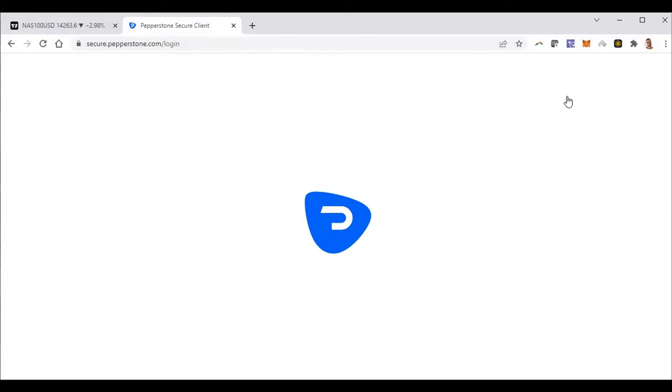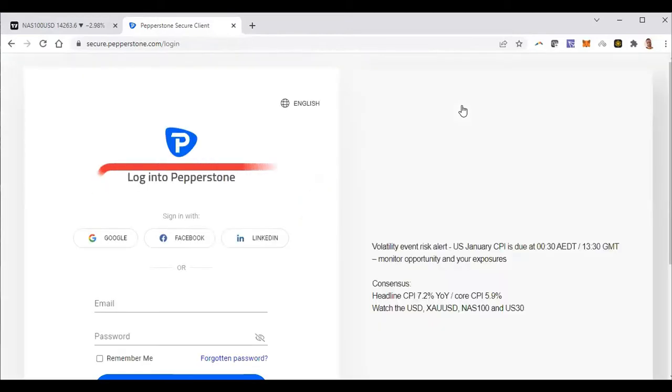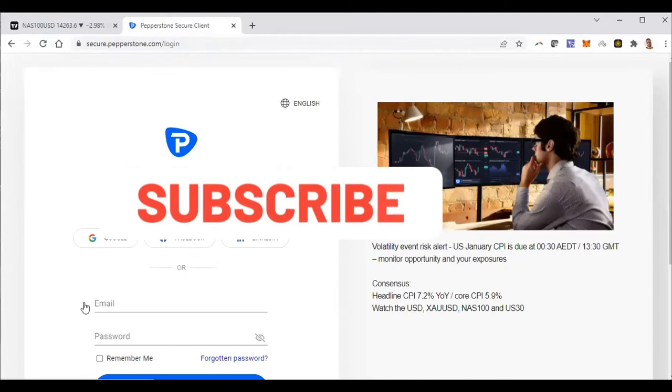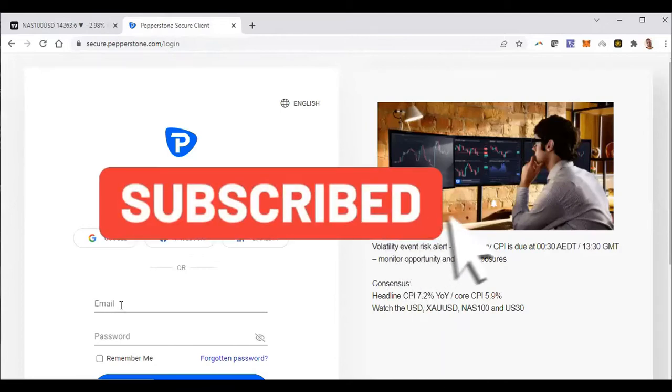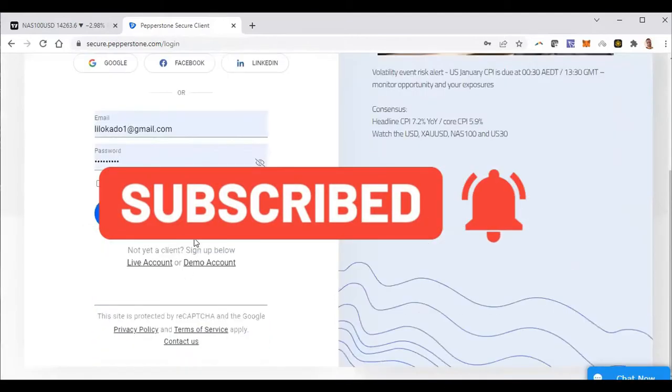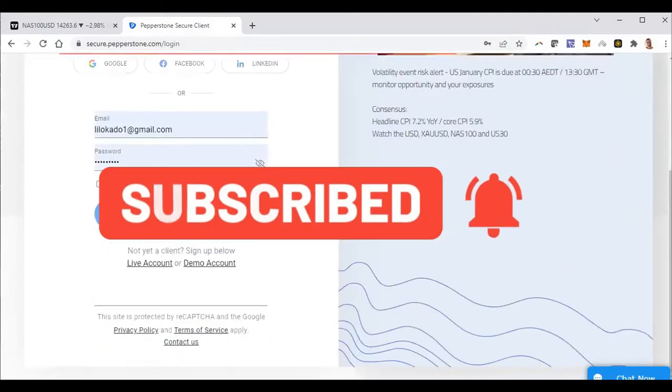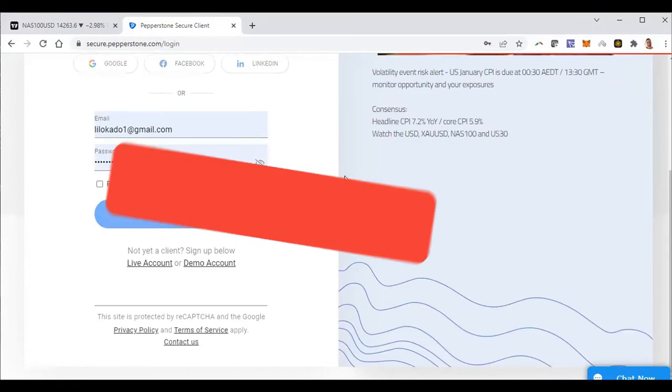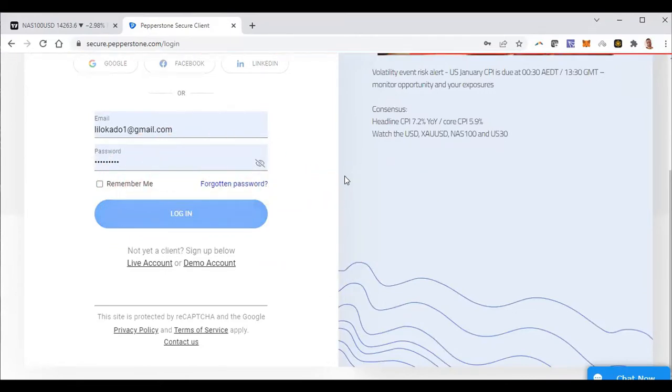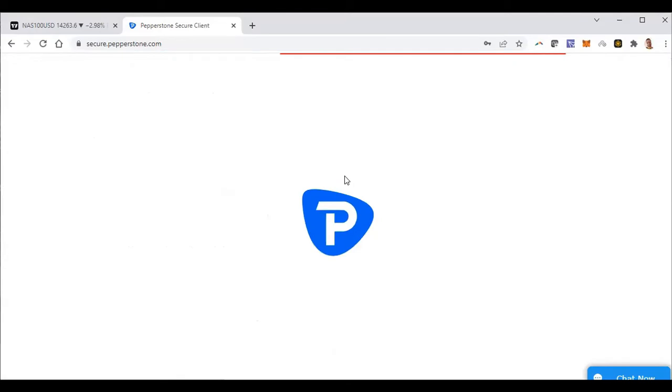That's FX Primus and FP Markets. But then a friend of mine told me about Pepperstone and I was like, okay, let me take a look. And the only reason why I decided to take a look at them - let me just log into my account - is because Pepperstone actually allows you to link your TradingView to your broker account.